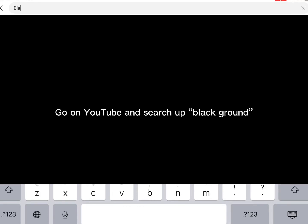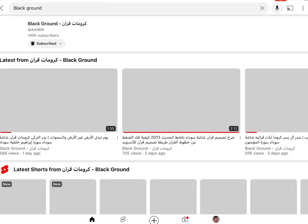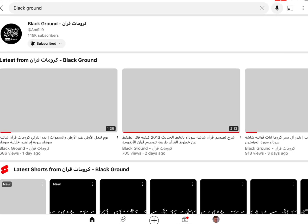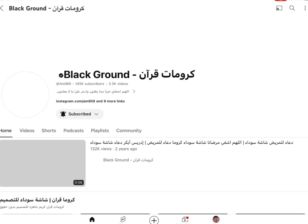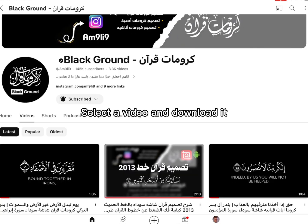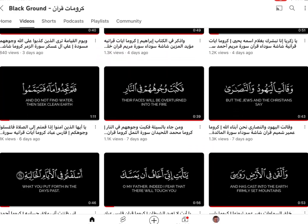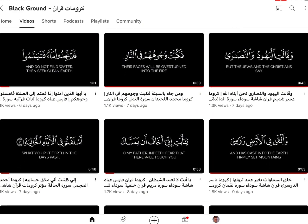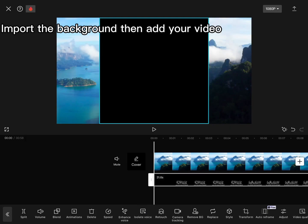Go on YouTube and search up Black Ground. Select a video and download it. Import the background, then add your video.